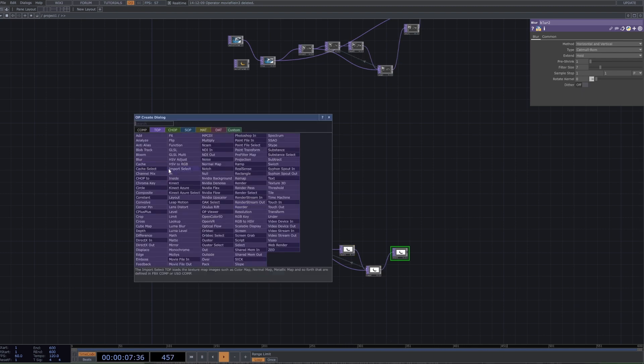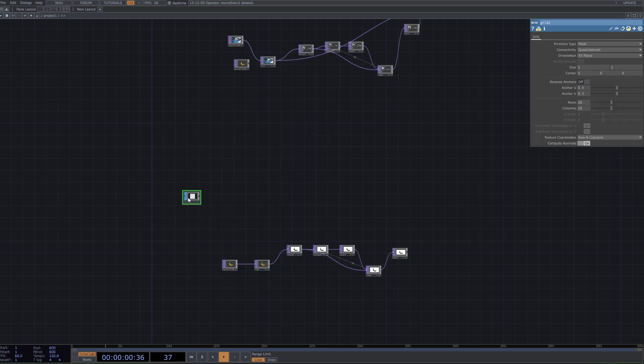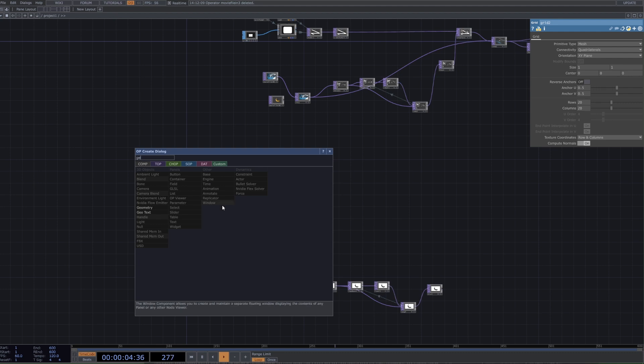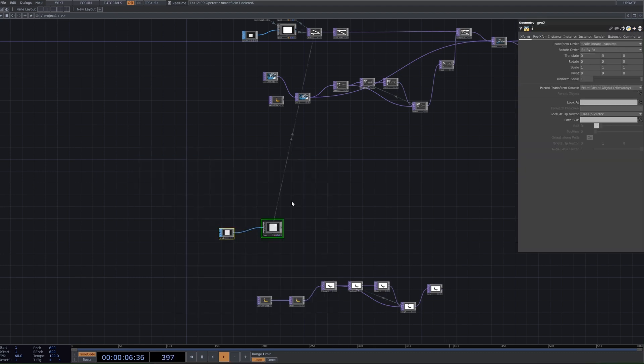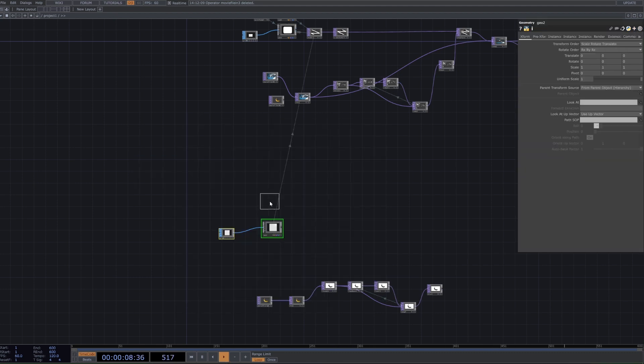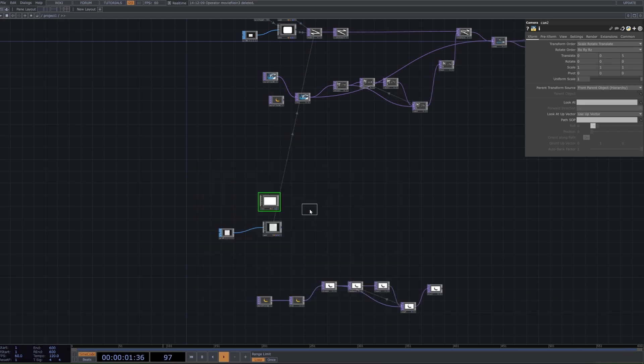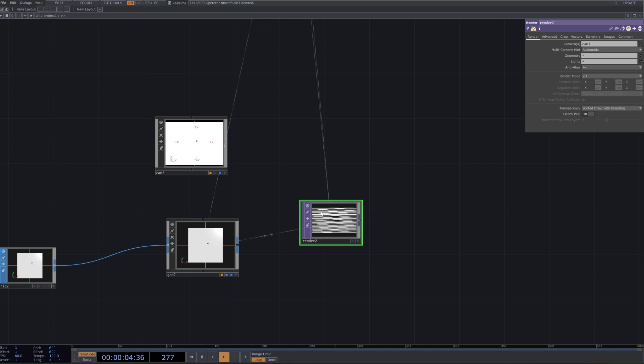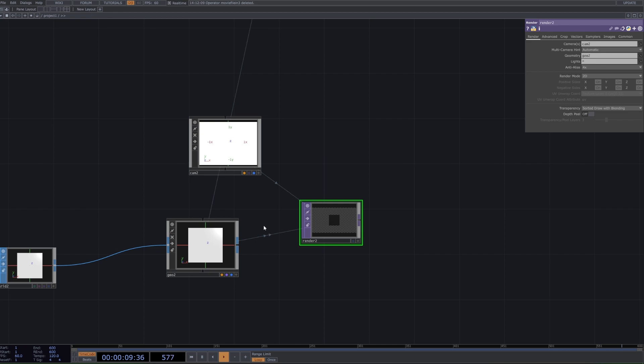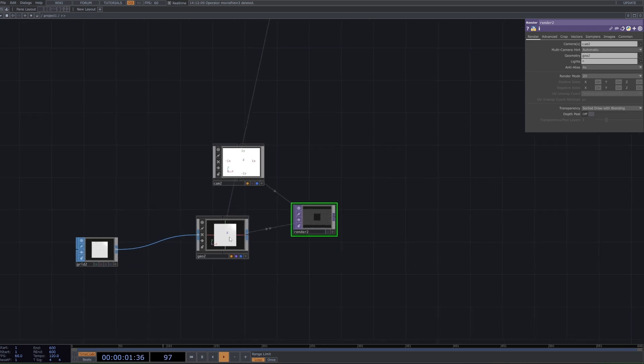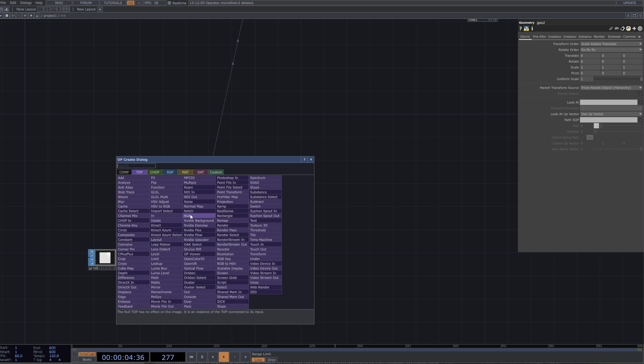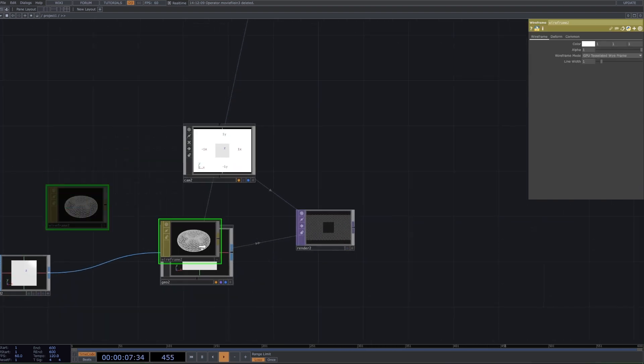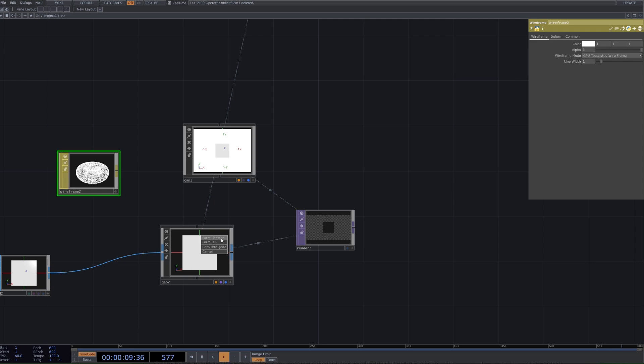Which we can do by getting a grid SOP, which is a 3D object, and then we can connect that into a geometry comp to render it out. Let's also add in a camera for good measure and then a render top. Next we want to apply a wireframe so we get that wired look to our geometry. We can drag and drop it like so, and we can see we have our lines going on here.